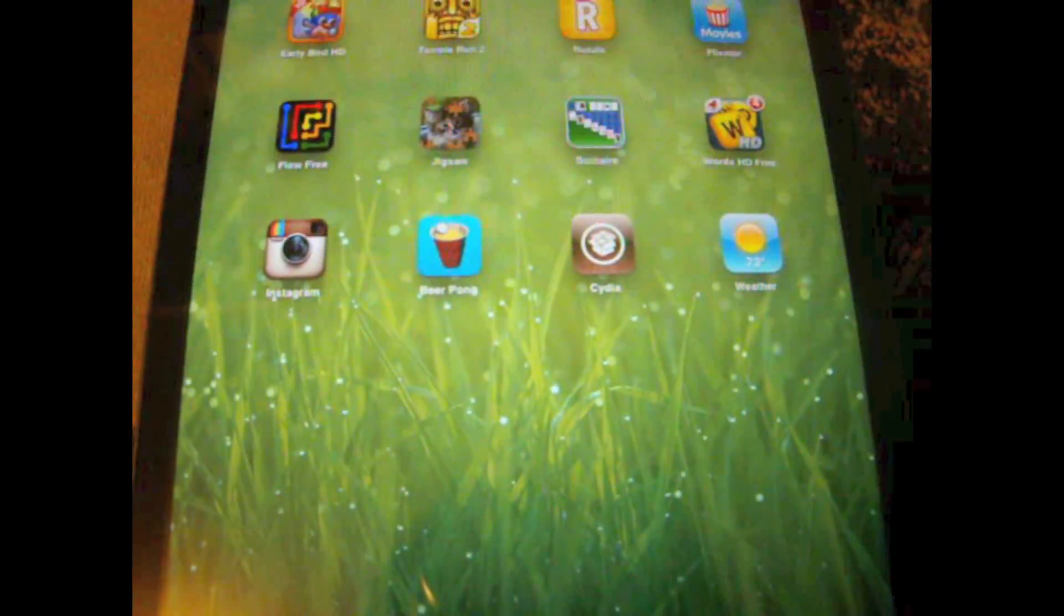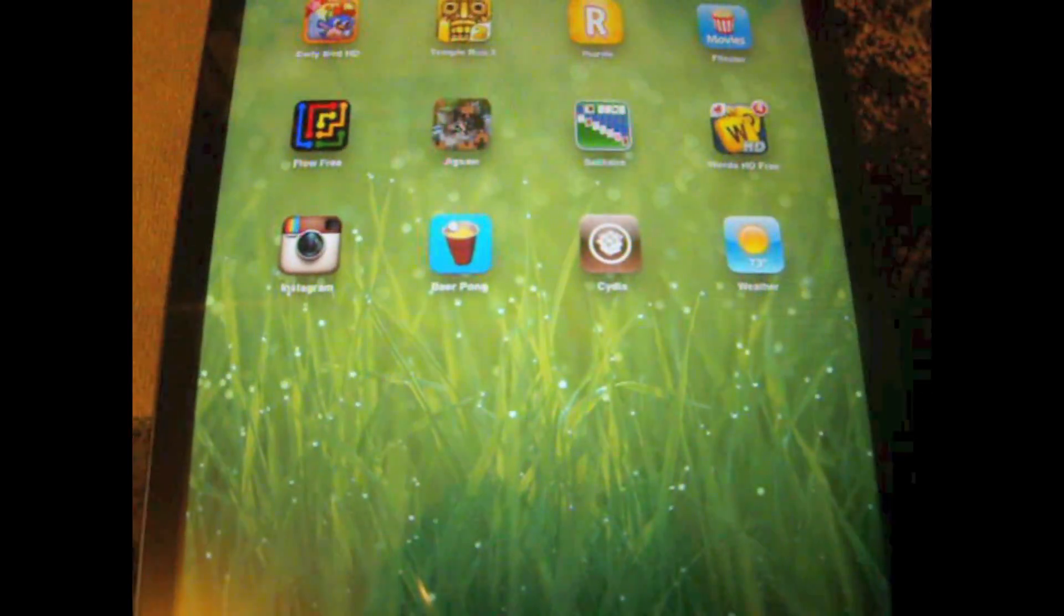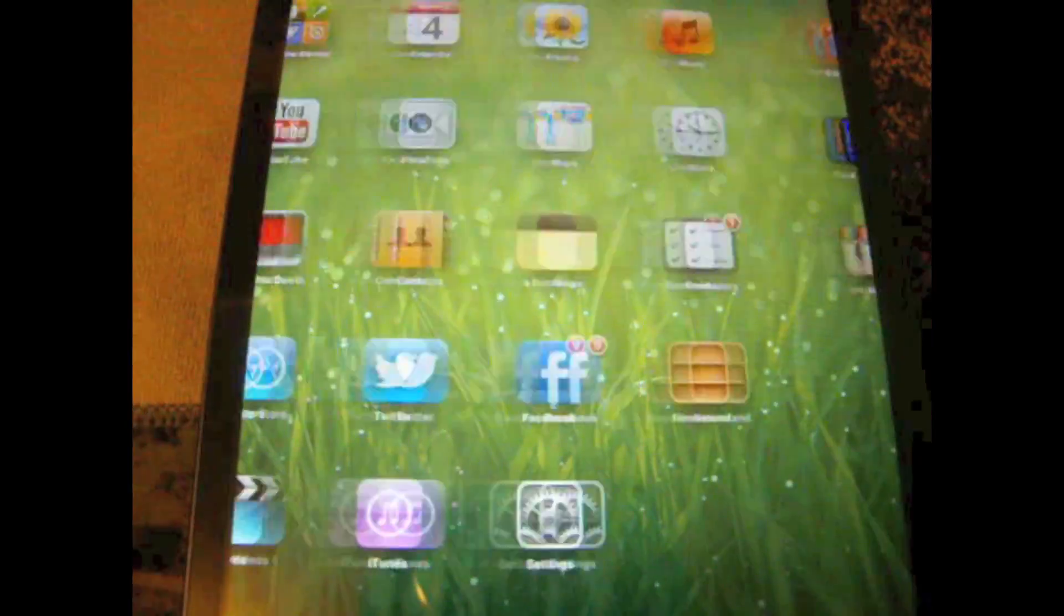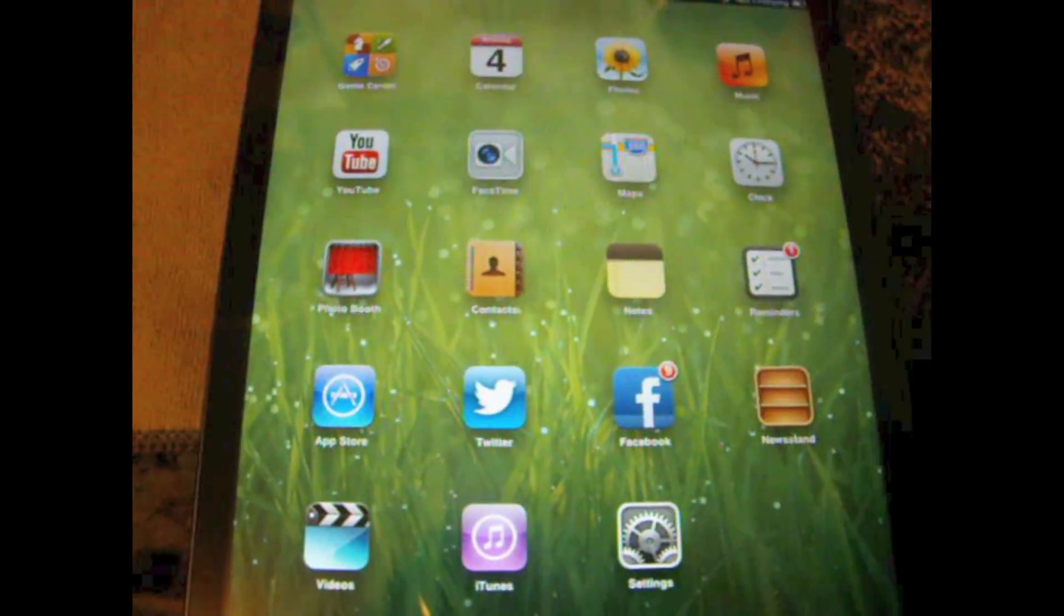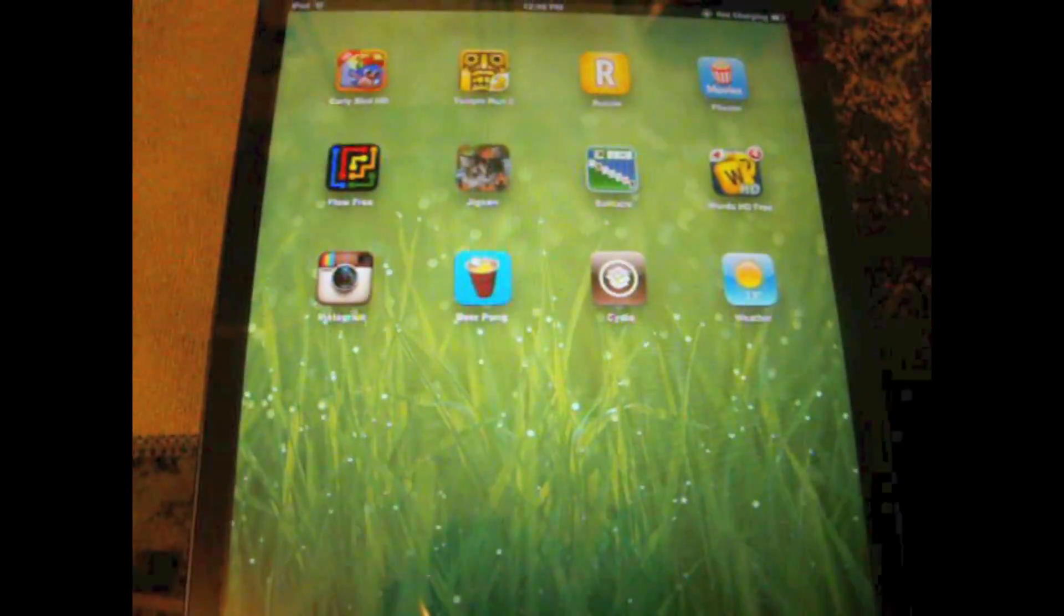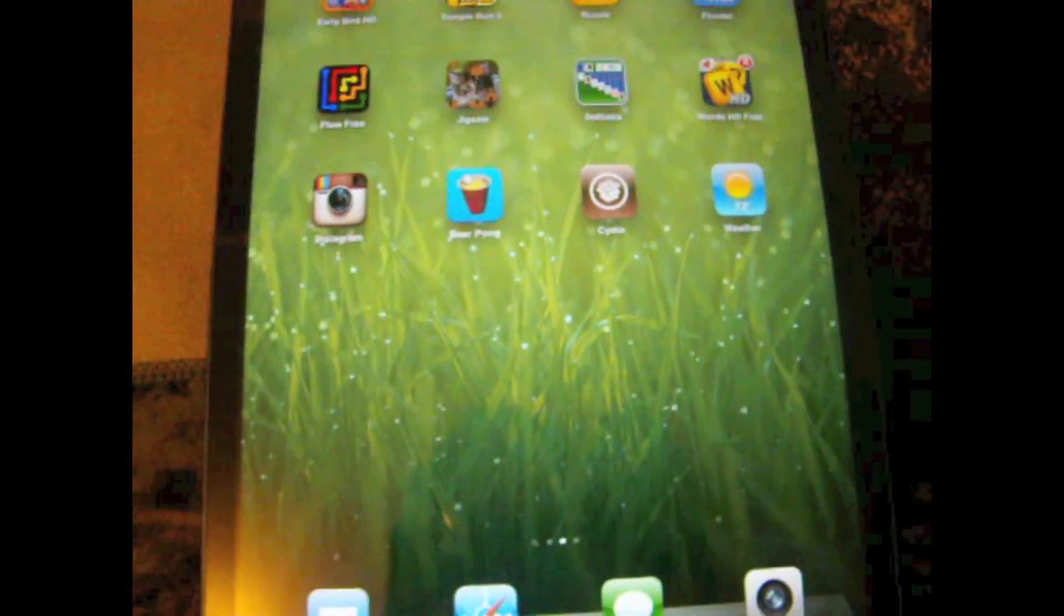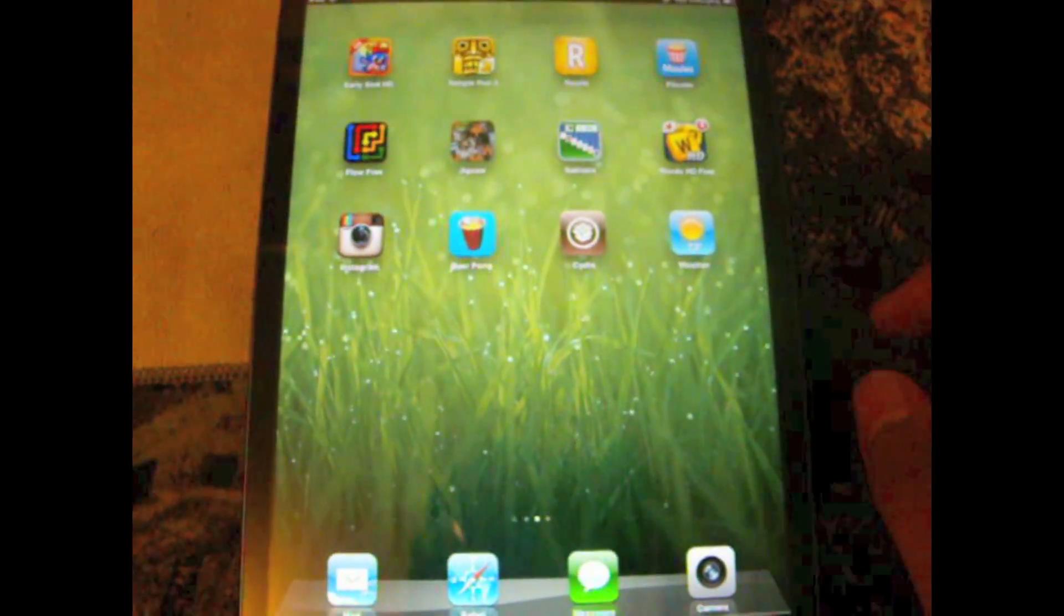So there you go you guys. This is how you jailbreak your iDevice on 6.0.1. There you go.